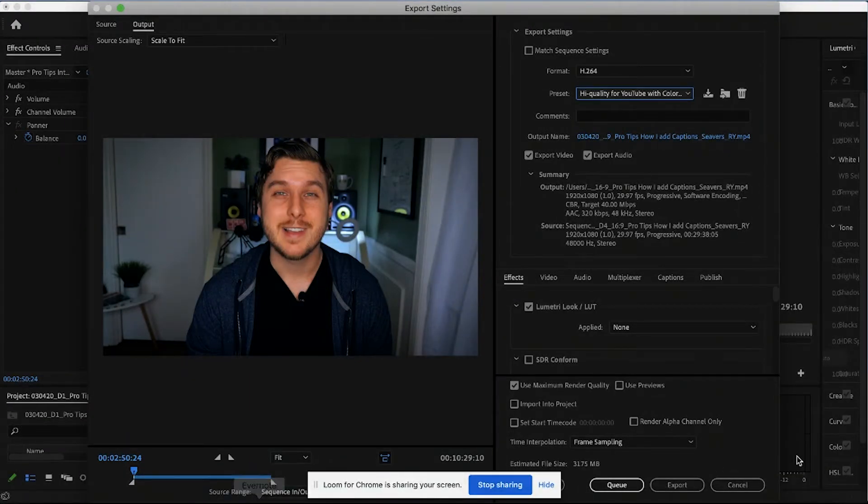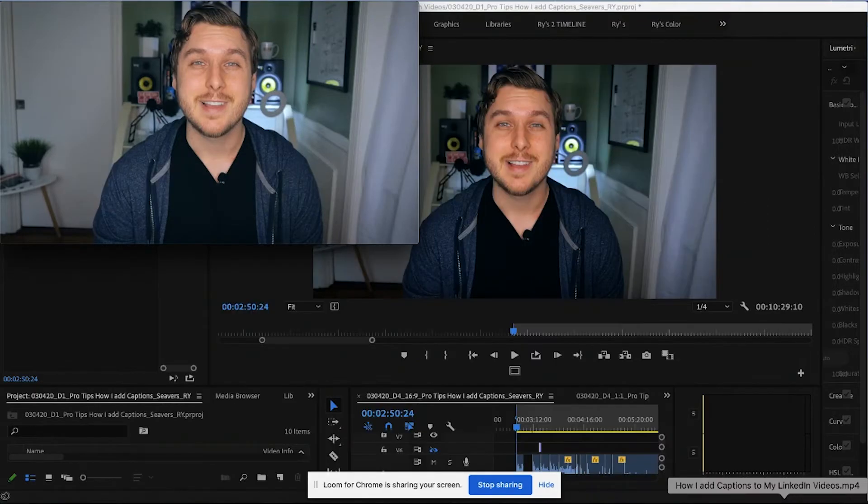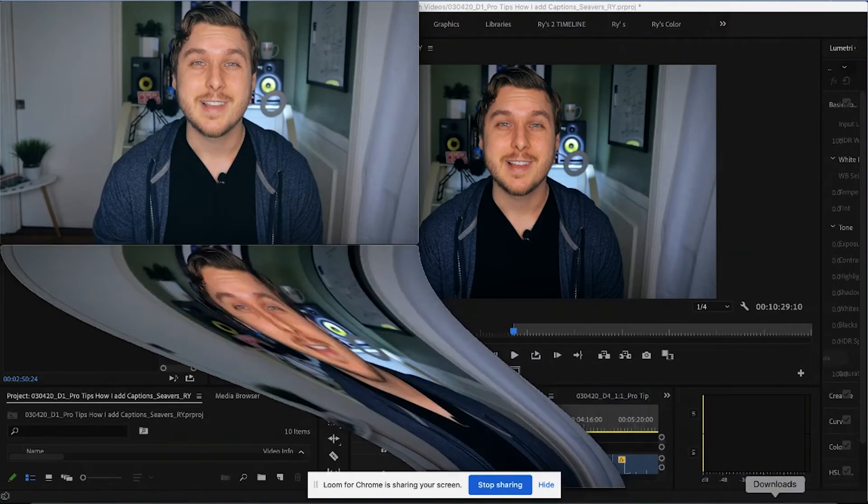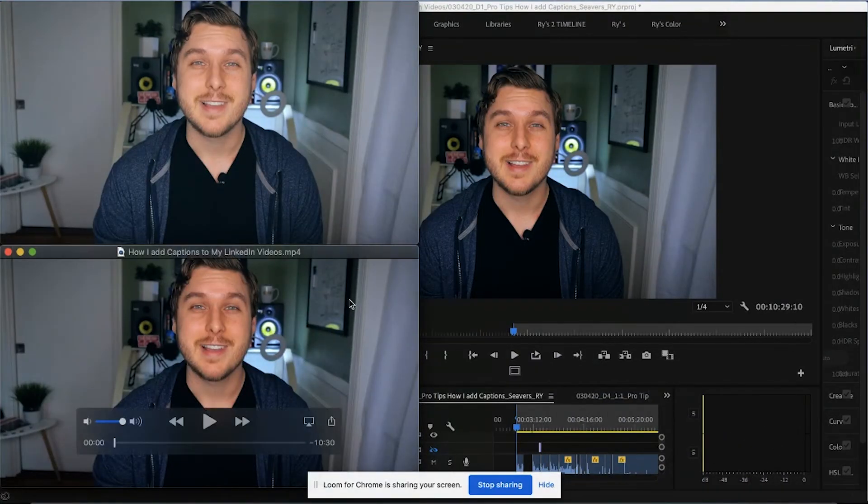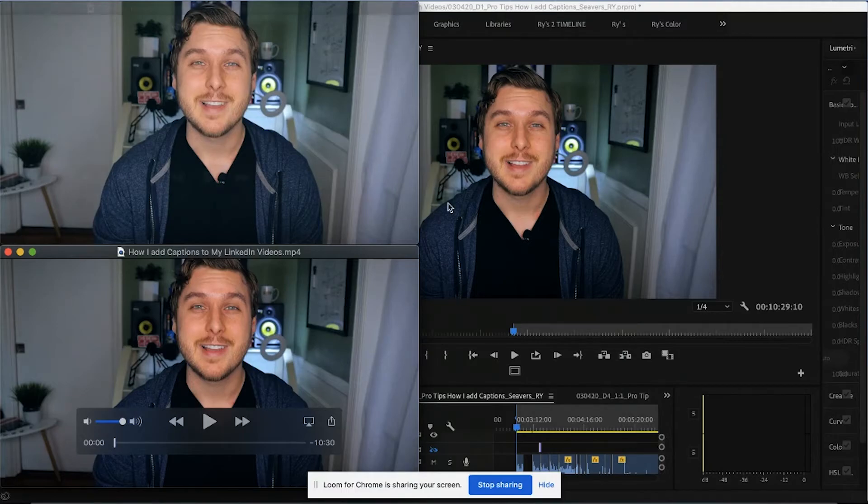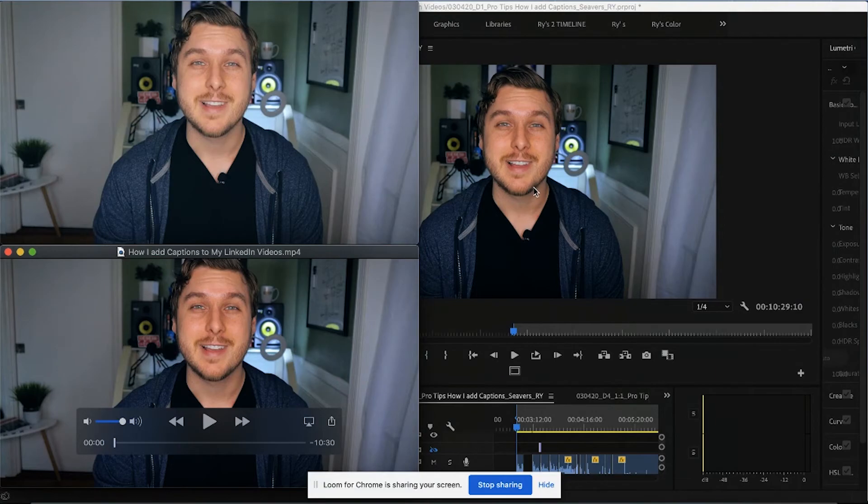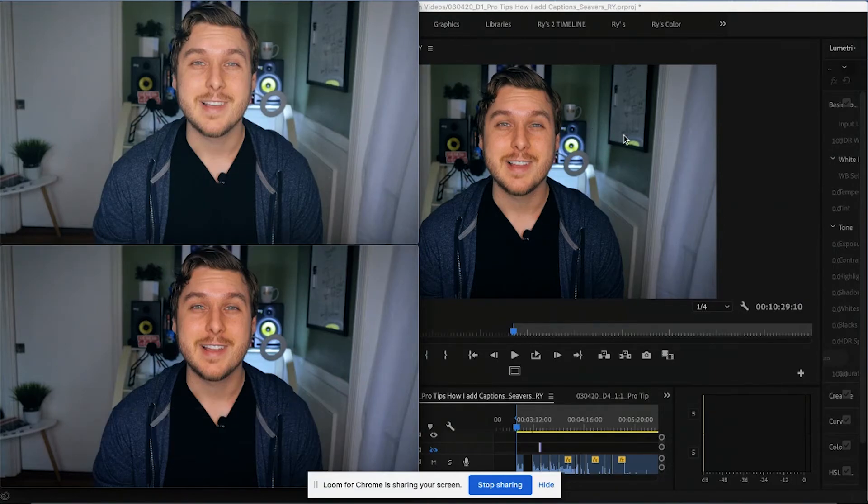And instead of it appearing like this, it's going to actually appear like this. This is the one that I've exported with the LUT. And you'll see that it looks way better. It looks almost identical. It's about 99% identical to what we see in our Premiere Pro preview window.